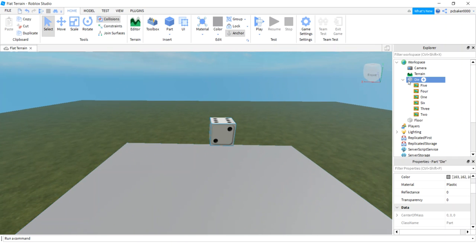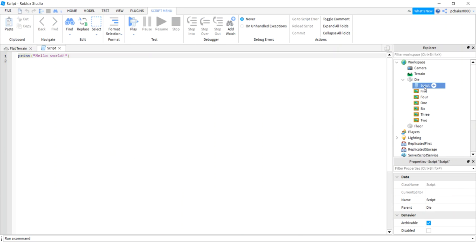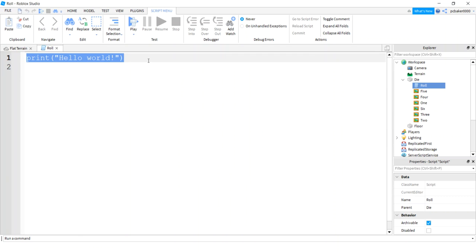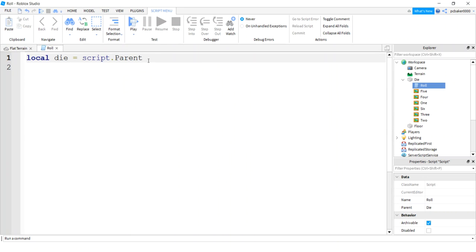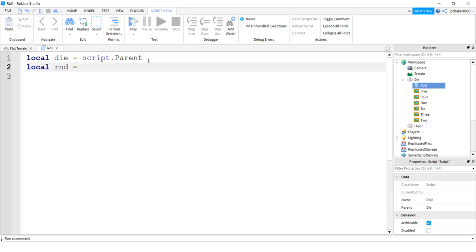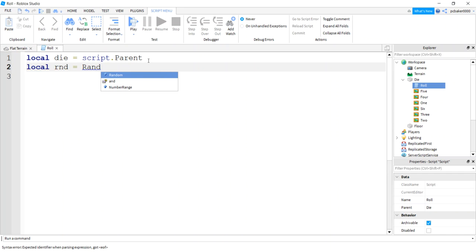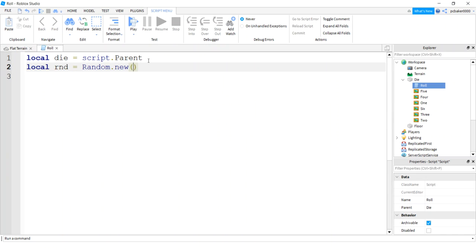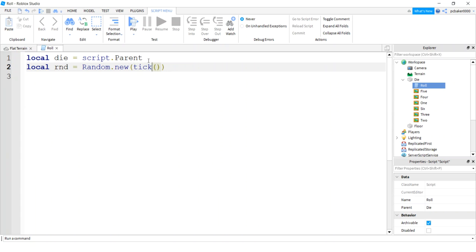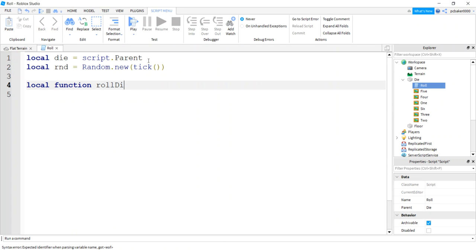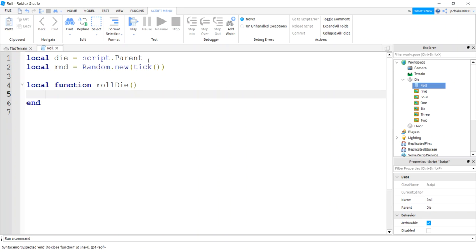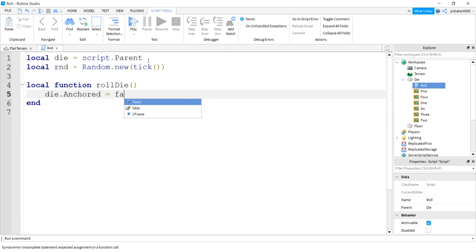Now let's go to our die part and add a script - we'll call that 'roll.' I want to get a variable from script.Parent for my die. Then I want a random number generator so I can put rotational force on my dice when I go to throw it - physics is going to take over everything else. So Random.new() - I'll use tick() because that gives you a seed value so every time you start your game you get a new random number sequence. We'll do local function rollDie with no arguments. First thing: unanchor the die - Anchored equals false.